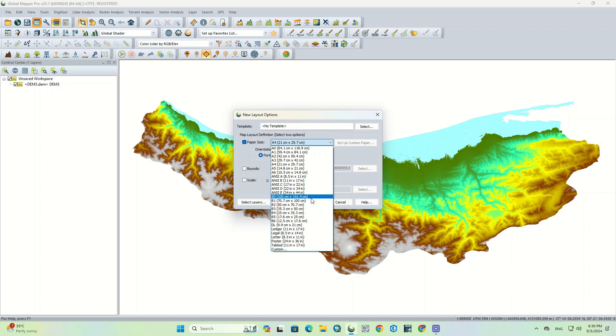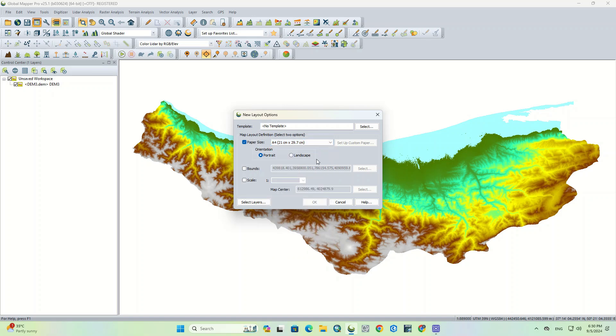If you couldn't find your desired size, you can create it by setting up custom paper available at the right end. You can also choose orientation if your map is portrait or landscape.